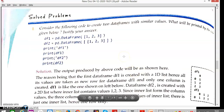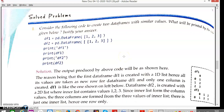This is the first question on data frames. Consider the following code to create two data frames with similar values. df1 is created as pd.DataFrame([1, 2, 3]) and df2 is created as pd.DataFrame([[1, 2, 3]]). Notice that df1 uses a single list with single braces, while df2 uses a list within a list — double braces. There will be a difference between the two outputs.